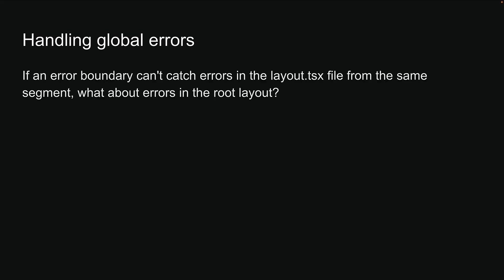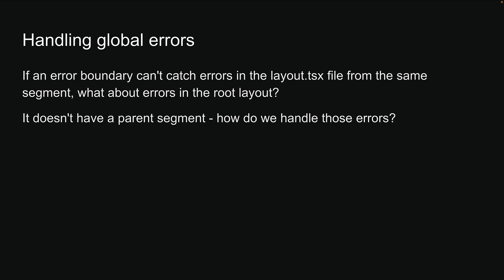You might be wondering, if an error boundary can't catch errors in the layout.tsx file from the same segment, what about errors in the root layout? It doesn't have a parent segment. How do we handle those errors?